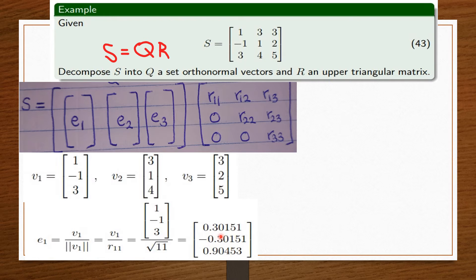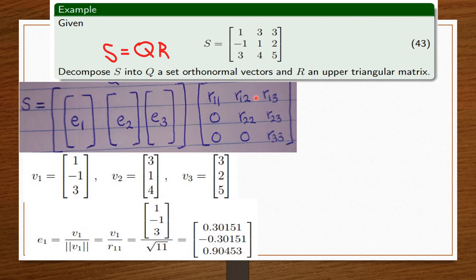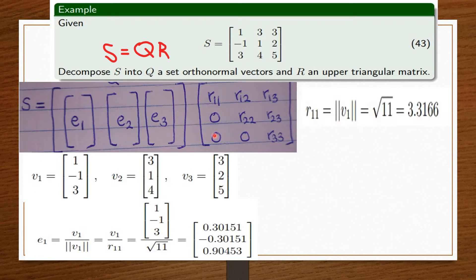Now that we have E1, how do we find the R values? We want to find R11. R11 is on the first column and first row — it's on the main diagonal. R11 is simply the magnitude of the first column vector V1, which we know is root 11. So that's our value for R11, and we place it in the matrix.